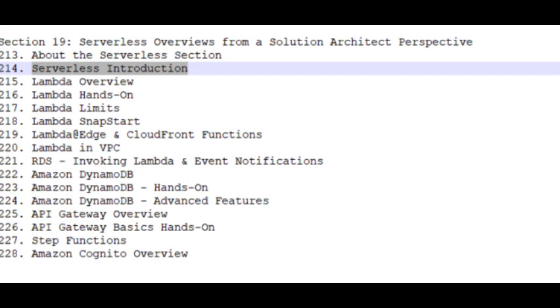Section 19, Serverless Overviews from a Solution Architect Perspective. About the Serverless Section, Serverless Introduction.